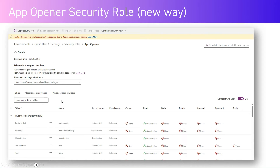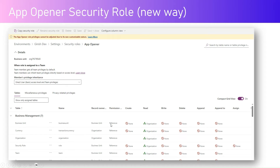App opener security role is the new way of working. However, you can't edit the app opener security role. When you open it, you will see that app opener role privileges cannot be adjusted because of its non-customizable nature — whatever is there is there, and you cannot touch this particular security role.